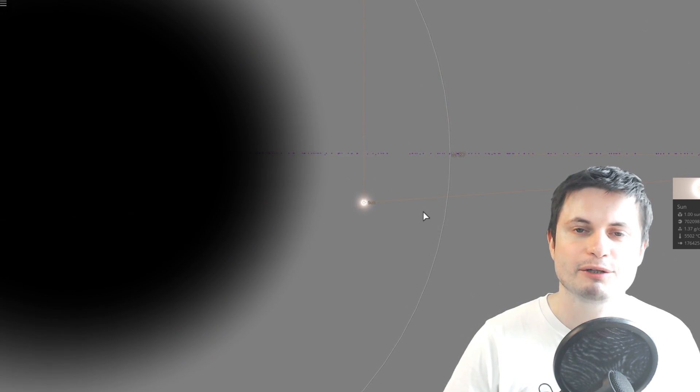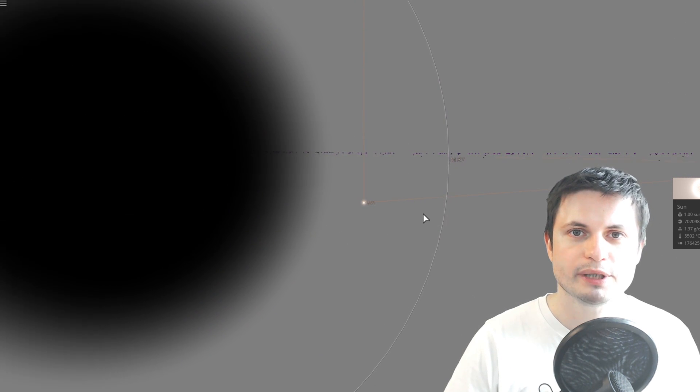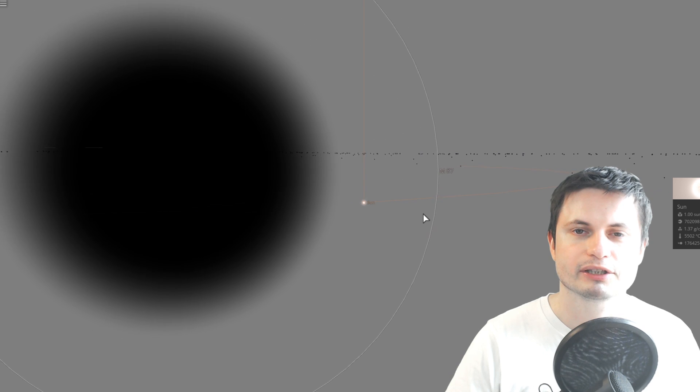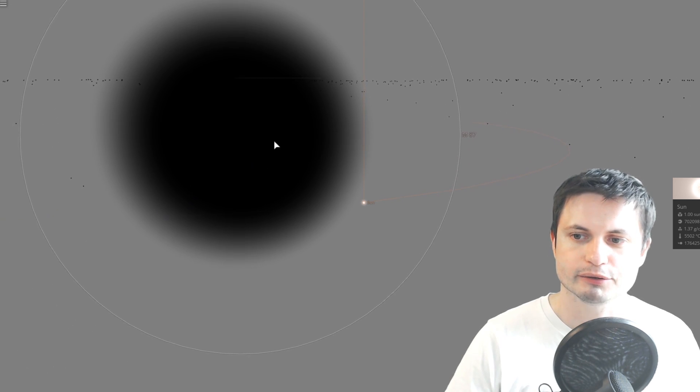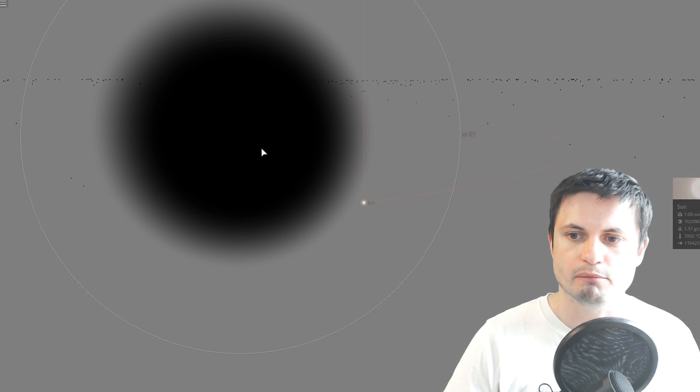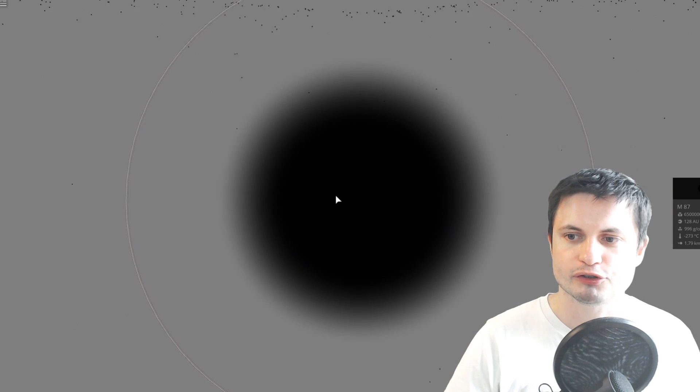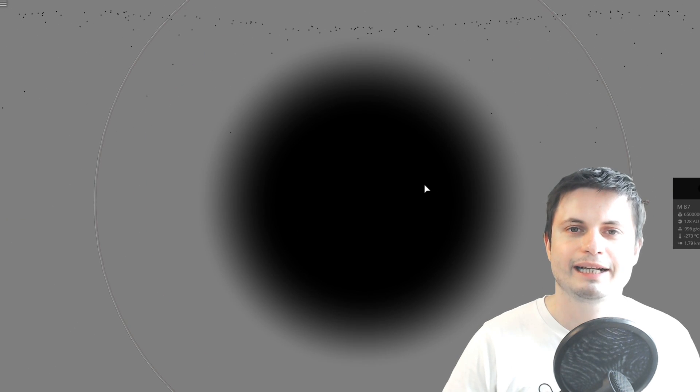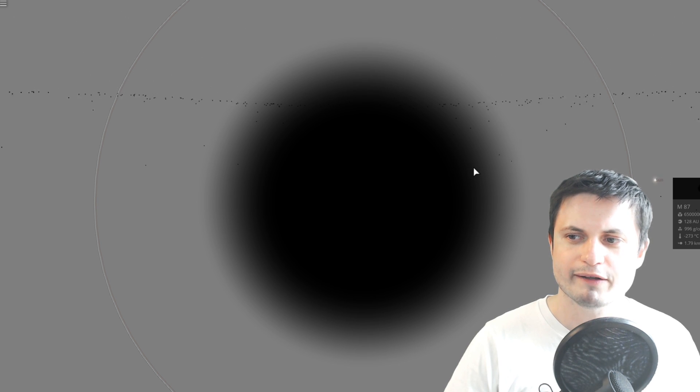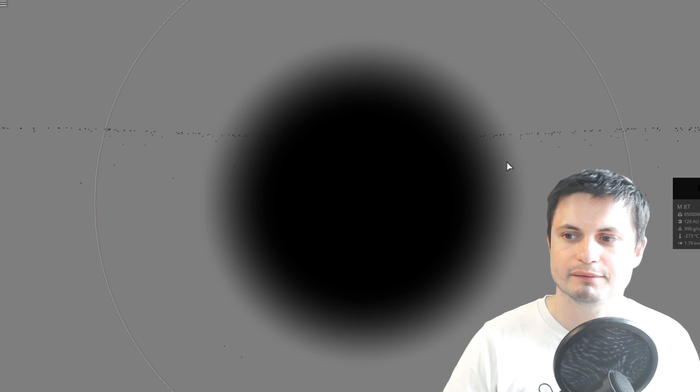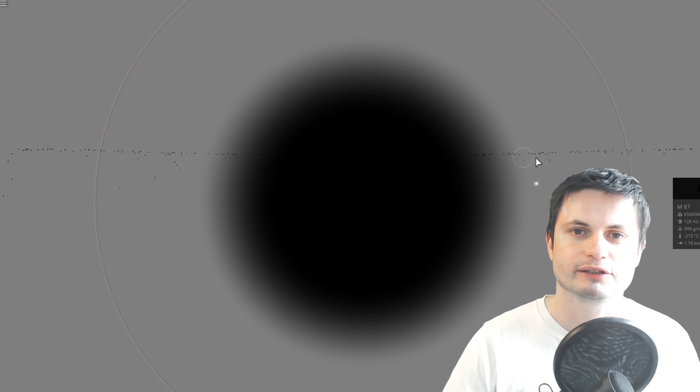And this is why it was chosen to be one of the targets for the Event Horizon Telescope. Mostly because it's so powerful that it actually sends really powerful radio waves toward us that has been discovered back in the 60s.